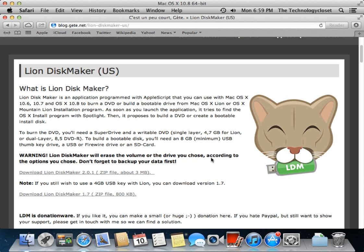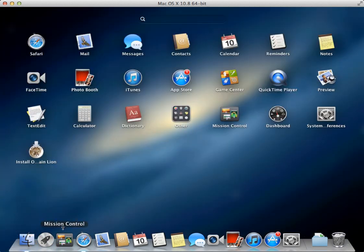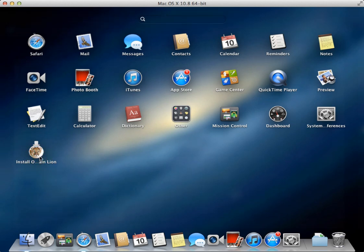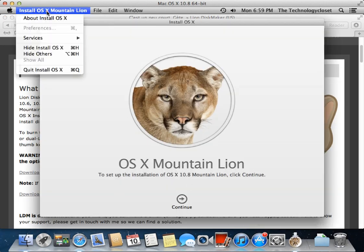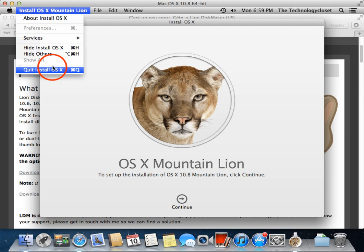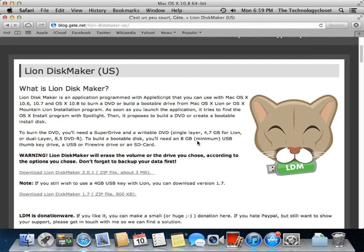The first thing you're going to need is the Mountain Lion installation package, purchased and downloaded from the Mac App Store. It usually ends up on Launchpad here, and as you can see, it's the install. We want to quit that right now because we already have it installed.